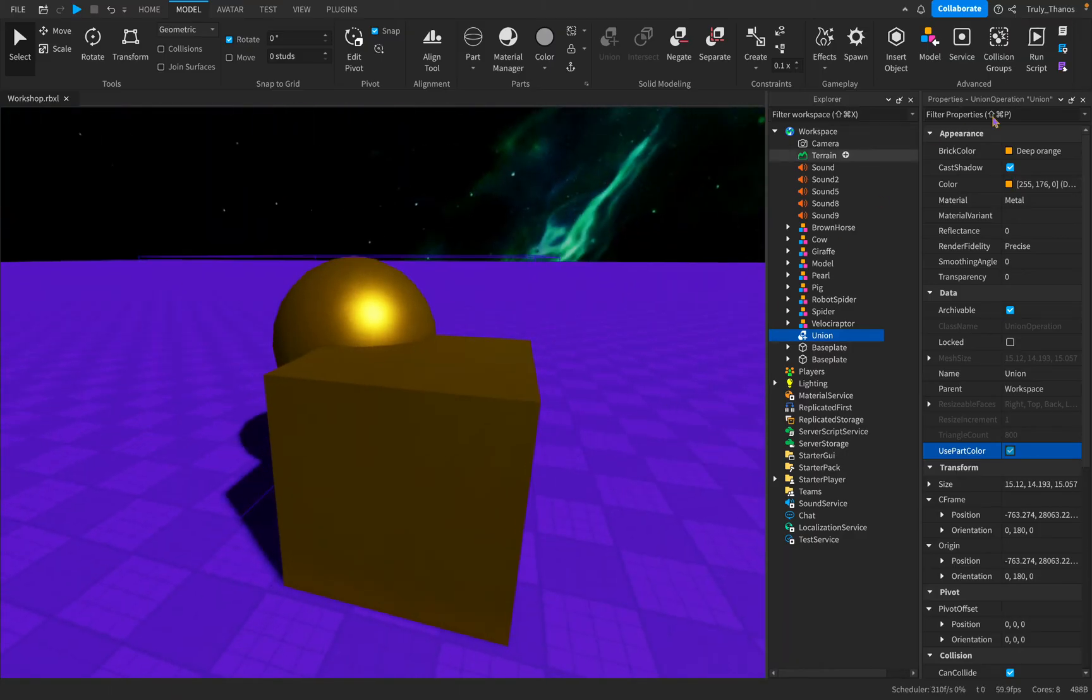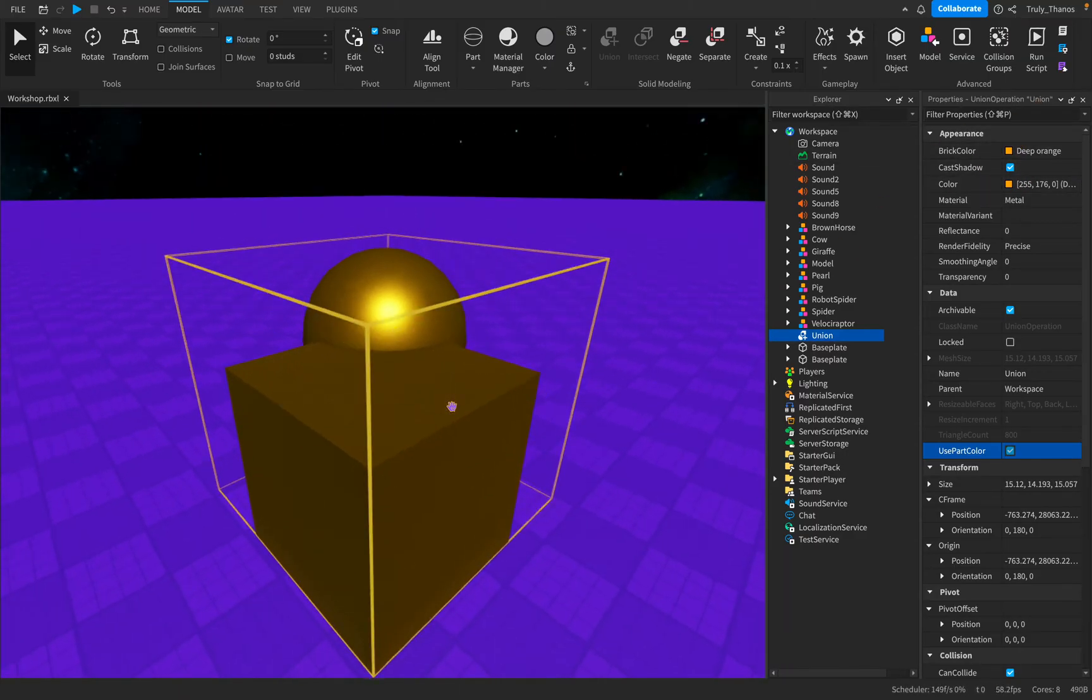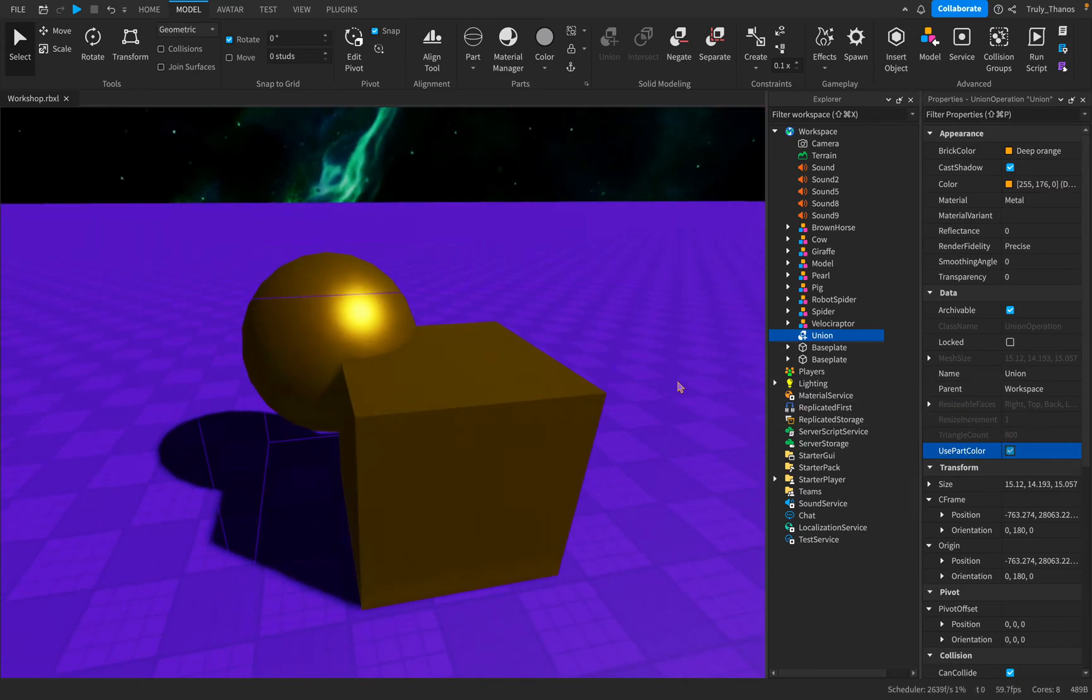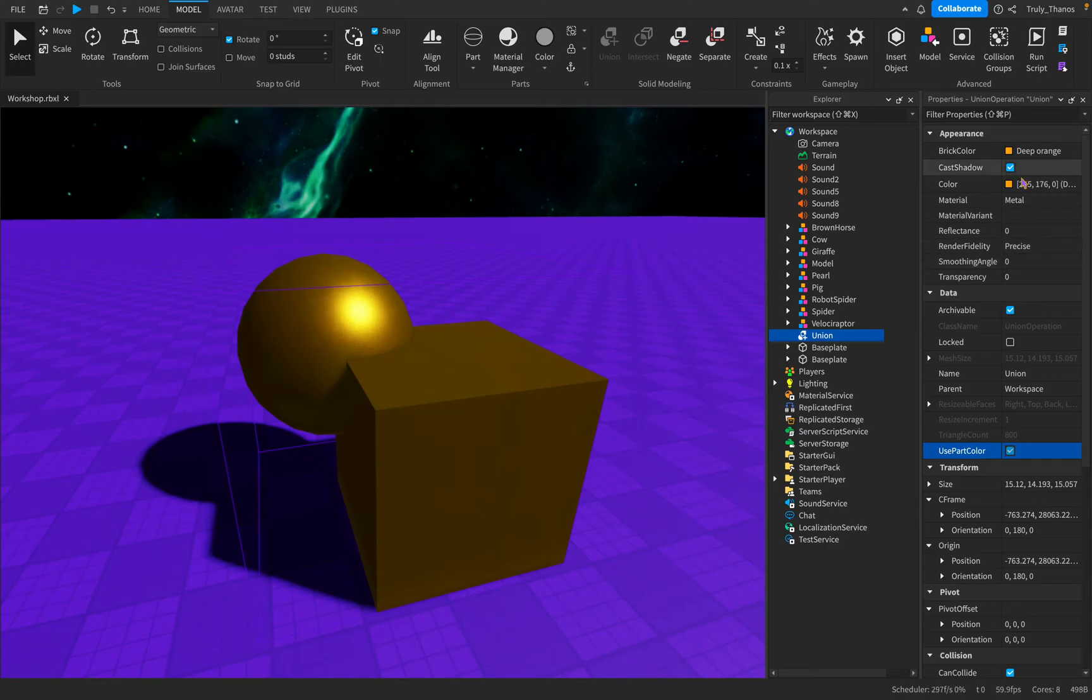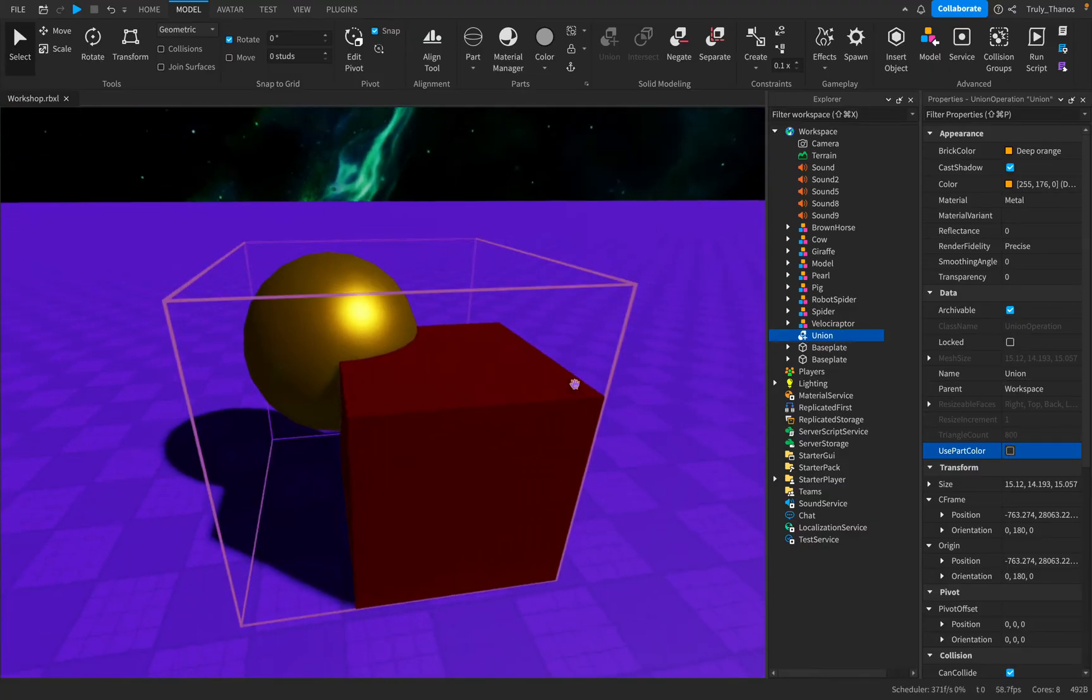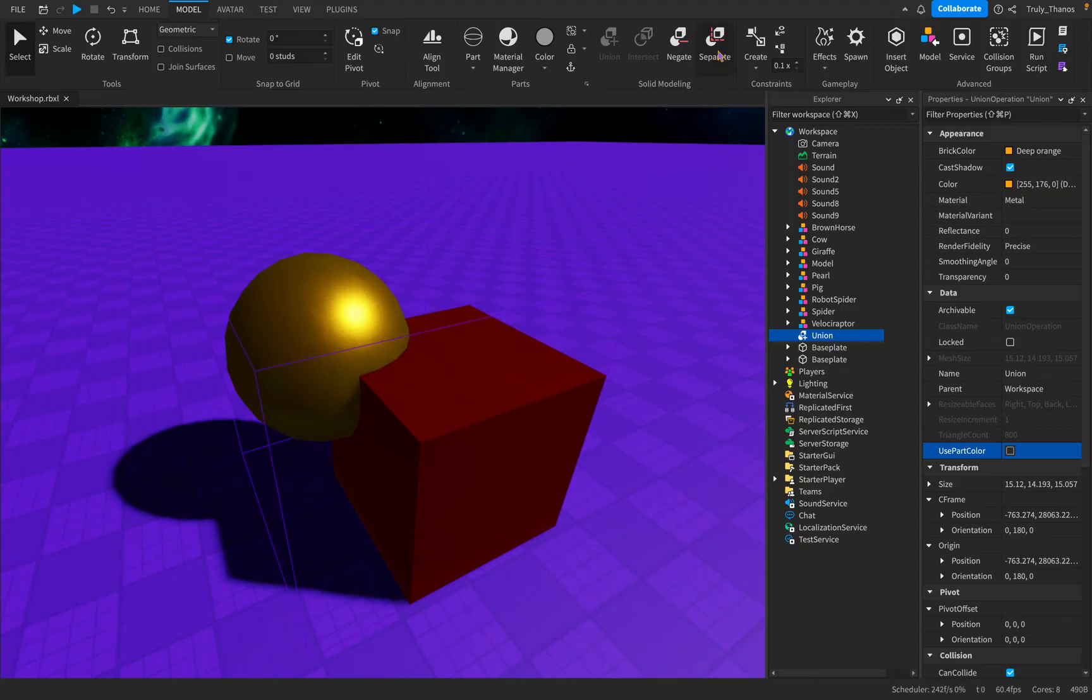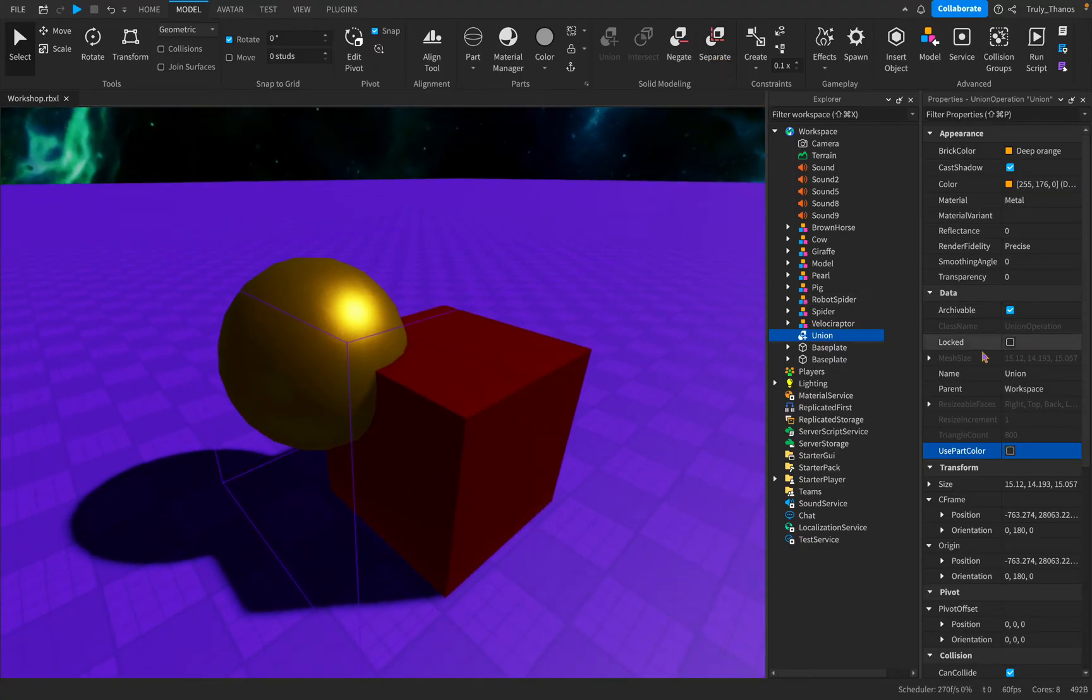All of it is under the deep orange color. The whole union changes color. When you select this use part color, the whole union behaves according to the one color. You turn that off and you get the original colors you started off with. So that's very important to remember when working with unions that you can adjust the colors like that.